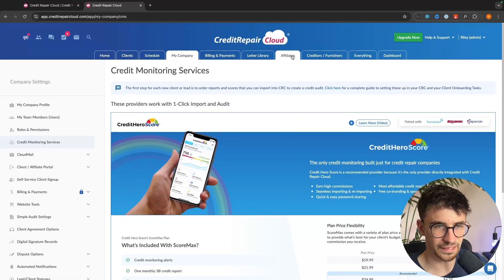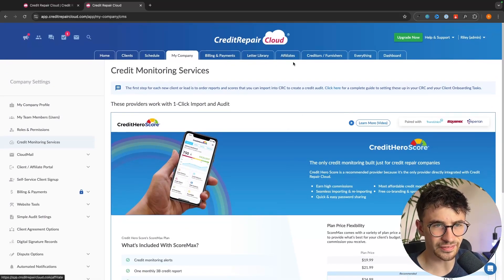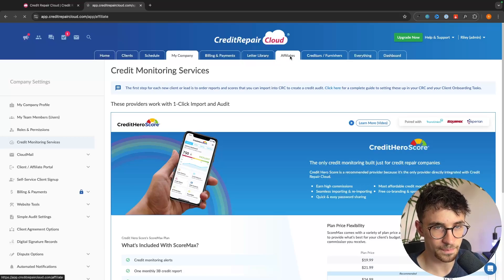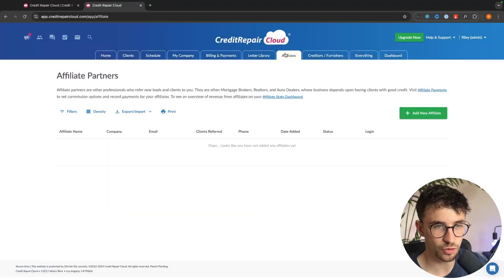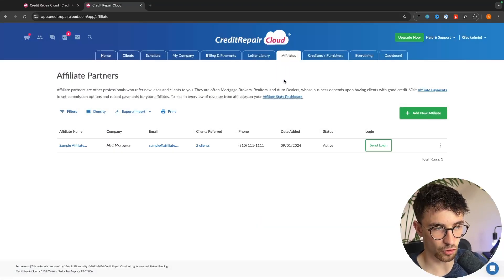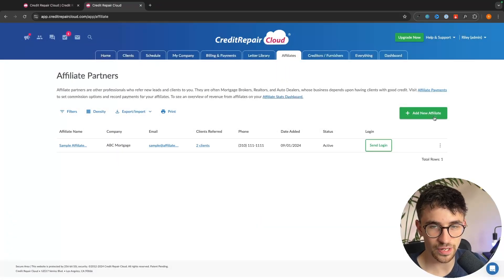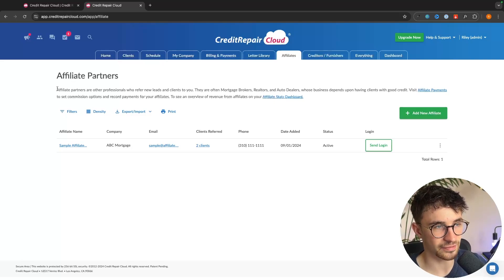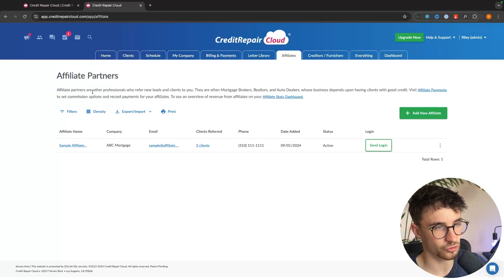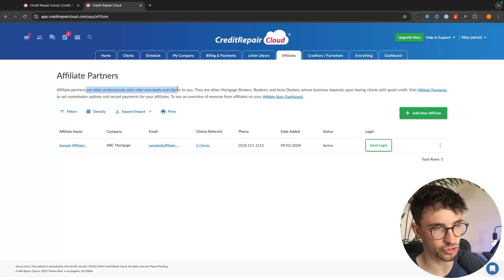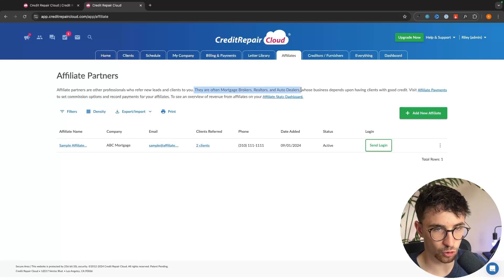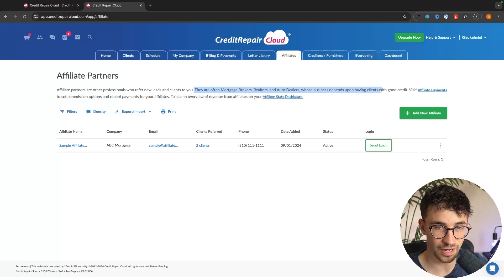Now on the note of affiliates, we have a different type of affiliates up here. If we go to affiliates at the top, this is where you can add and create new affiliates. And as it says right here, affiliate partners are other professionals who refer new leads and clients to you. There are often mortgage brokers, realtors, auto dealers whose businesses rely on having clients with good credit.